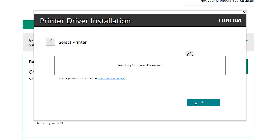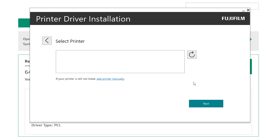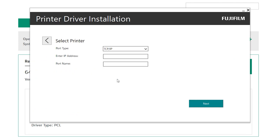If your printer appears on the list, select it and press Next. However, if you get a prompt that says Printer not found, you can add the printer manually. To do that, click Add Printer Manually, then key in your printer's IP address.